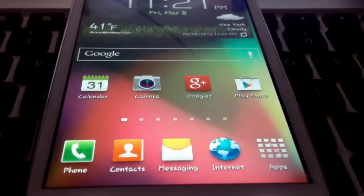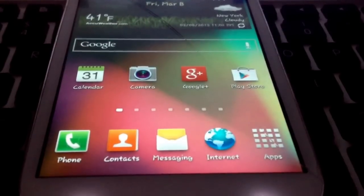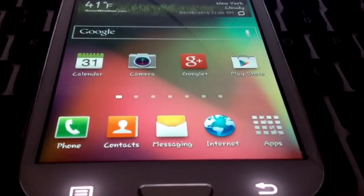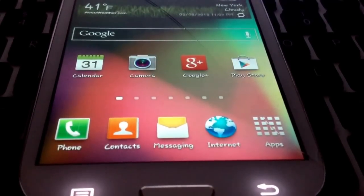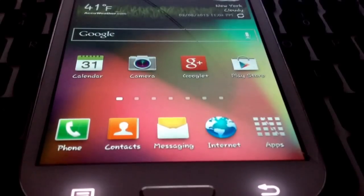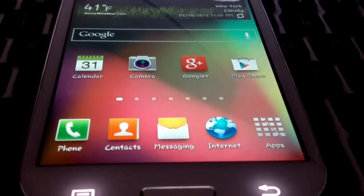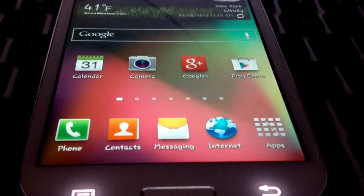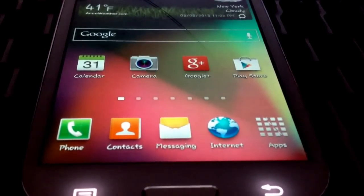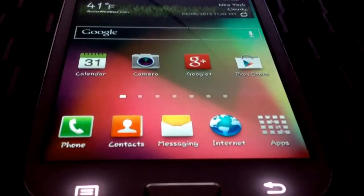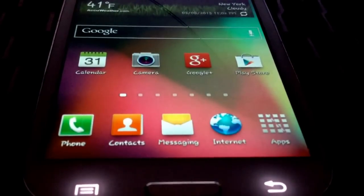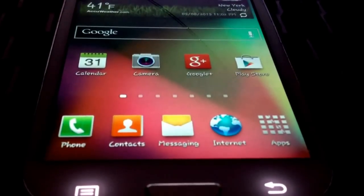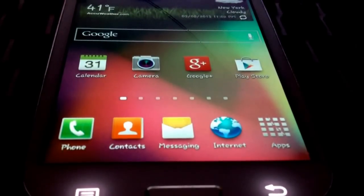Now I realize that some of you, particularly Galaxy S3 users, received the Android 4.1.2 update today. You may not have even received it yet,